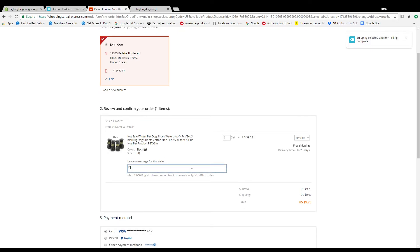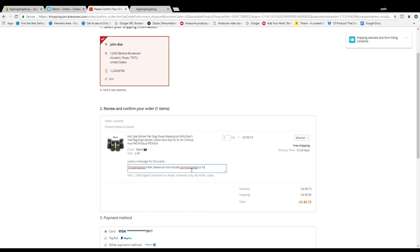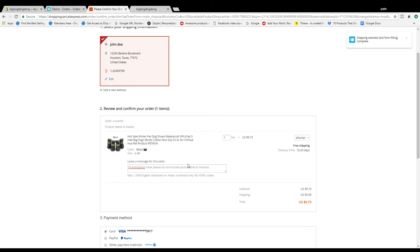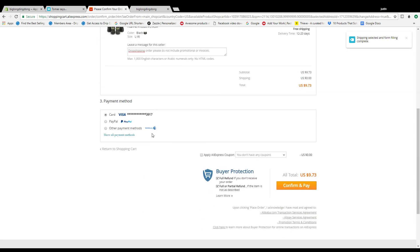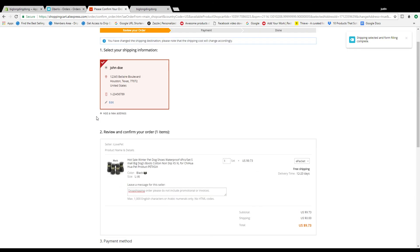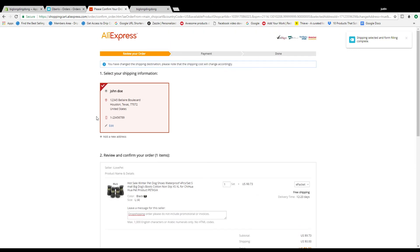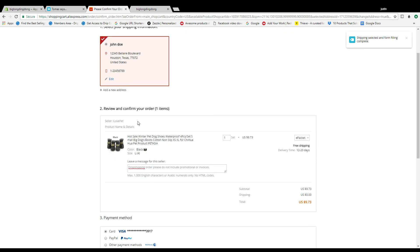Now always leave them a message and I would say something like drop shipping order, please do not include promotional materials or invoices. So that way your customers don't get the invoice and it say it came from AliExpress and then they're going to know exactly where you got it from. They're going to know that you got it from AliExpress and you're basically drop shipping. You don't want them to know that. You want to go ahead and let the supplier know not to put that there.